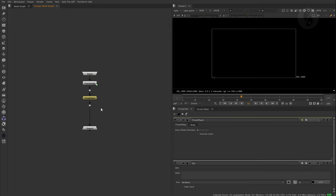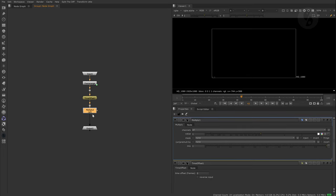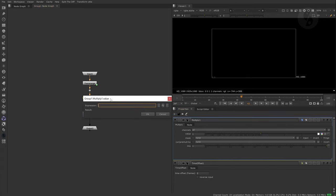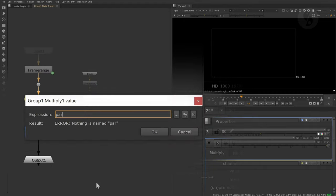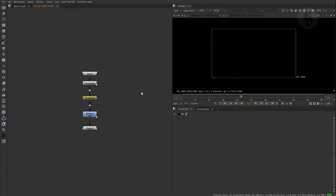Next up is another dot node. Now we need our overall multiplier. I'll set the following expression so our multiplier node gets its input from our multiplier knob of our group. Back to group node level.